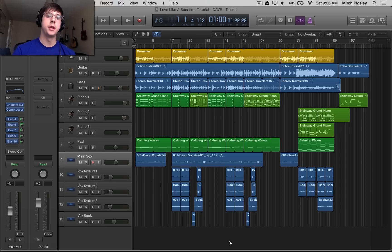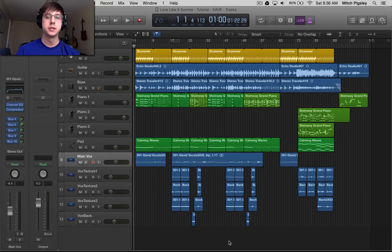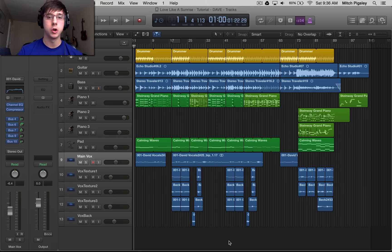How's it going everyone? It's Mitch here with another Logic Pro 10 tutorial. Today we're going to be talking about how to convert an audio file from stereo into mono.